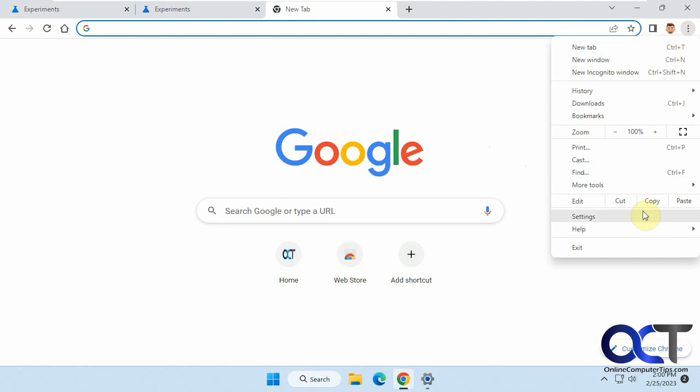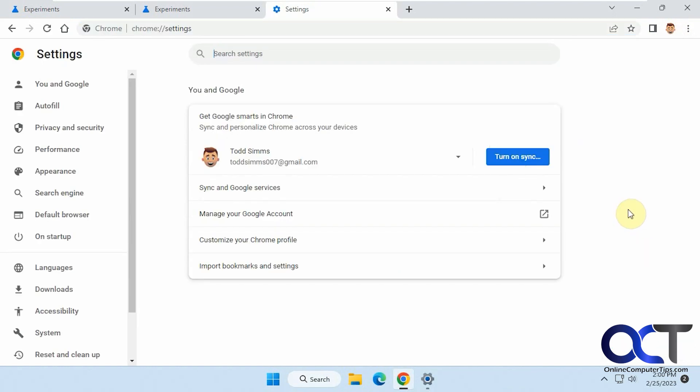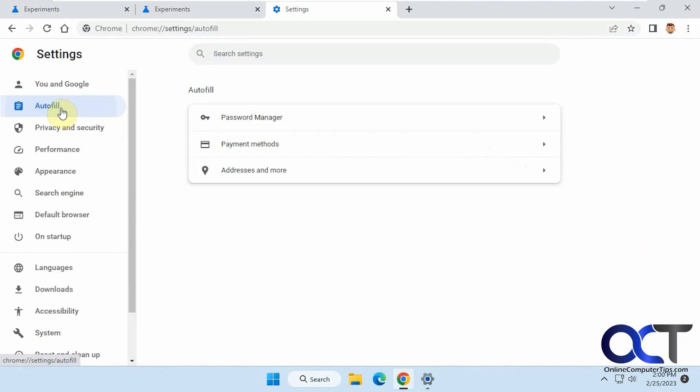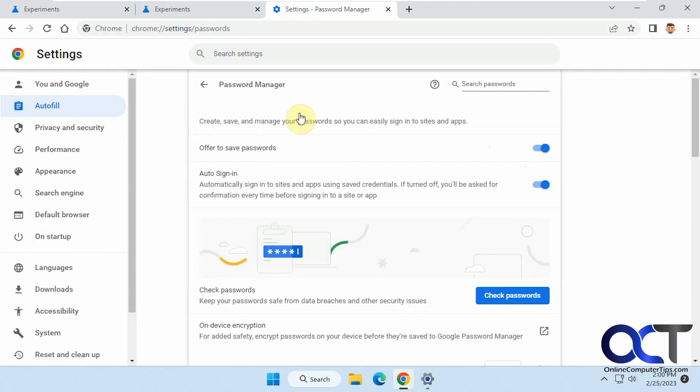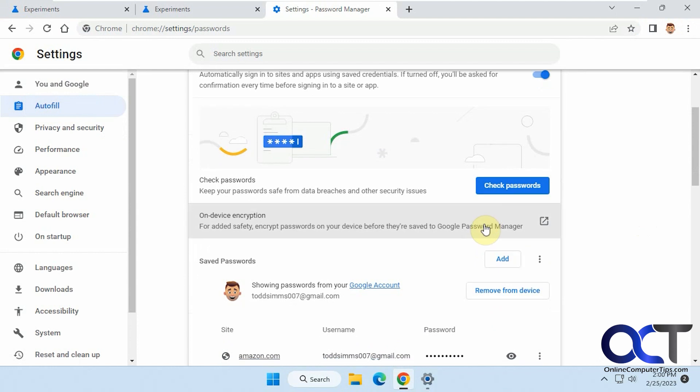So normally, if you go to the Settings and then to your Password Manager under Auto Fill, you have your passwords listed there, and you can just copy, edit, or remove, and that's about it.